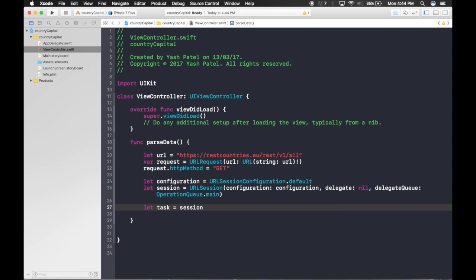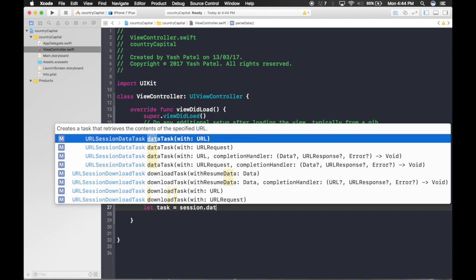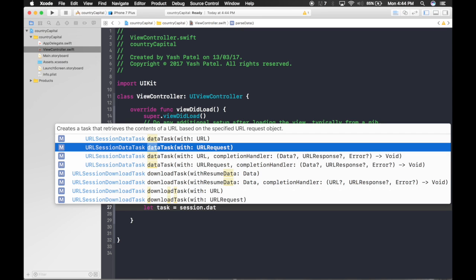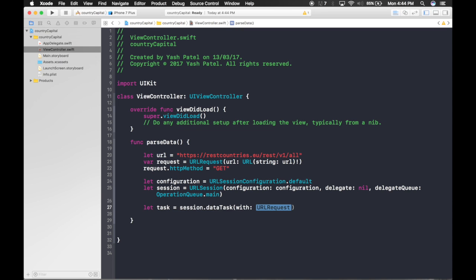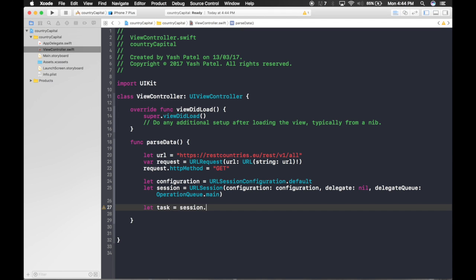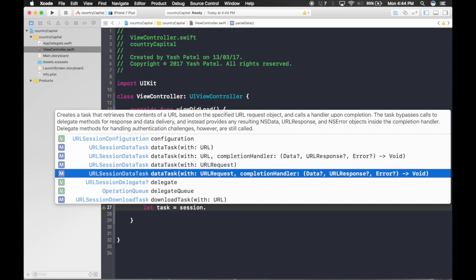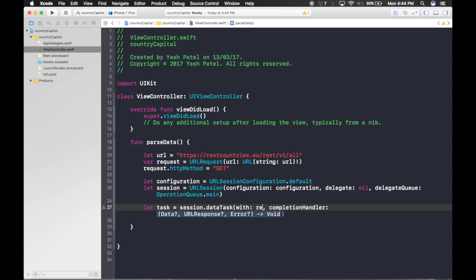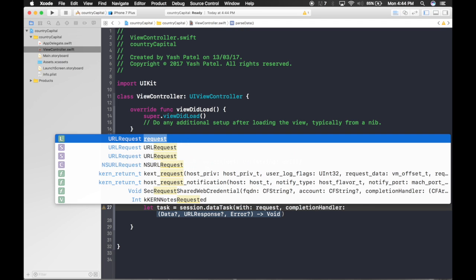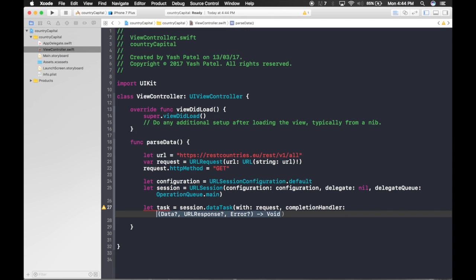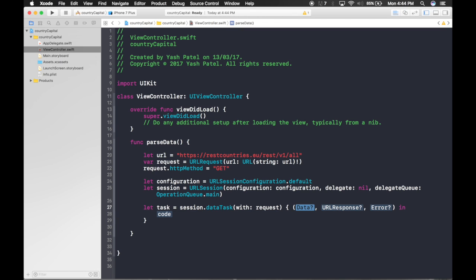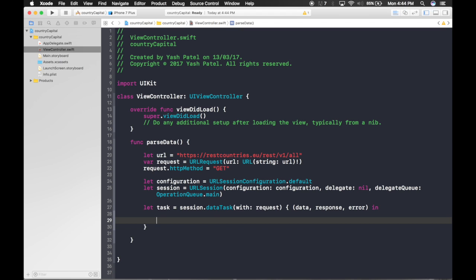The task is: session.dataTask(with: request, completionHandler:). Pass in the request and hit Enter for the completion handler block. Inside the closure, the parameters are: data, response, and error.